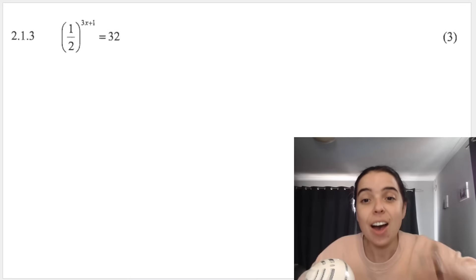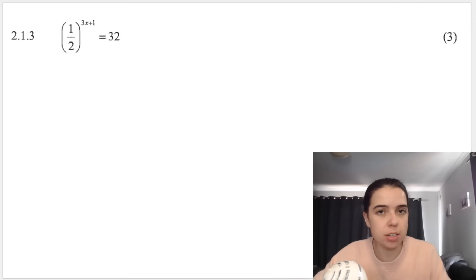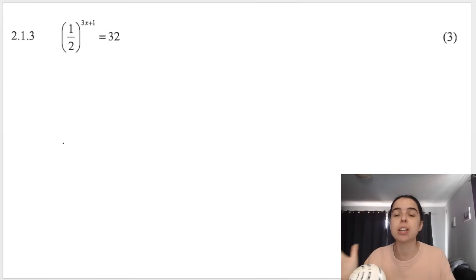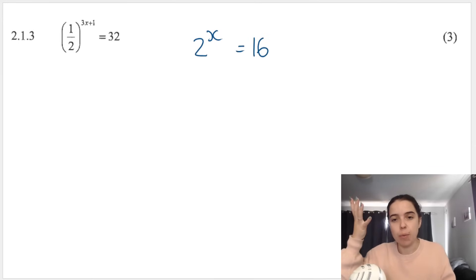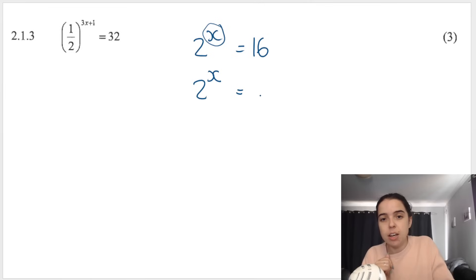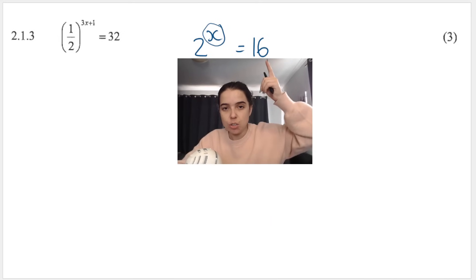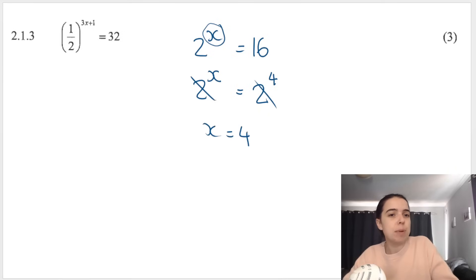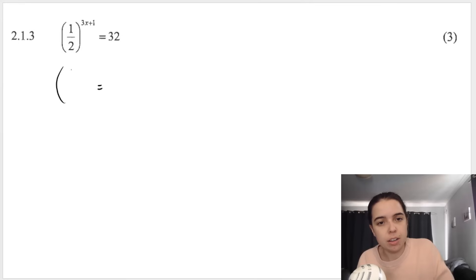Question 2.1.3 is an exponential equation — x is in the exponent. The rule: get the bases the same, then drop the bases. Basic example: 2^x = 16 becomes 2^x = 2^4, so x = 4. For the exam question, the right side is 32 = 2^5. The left side has base one-half with exponent (3x+1).